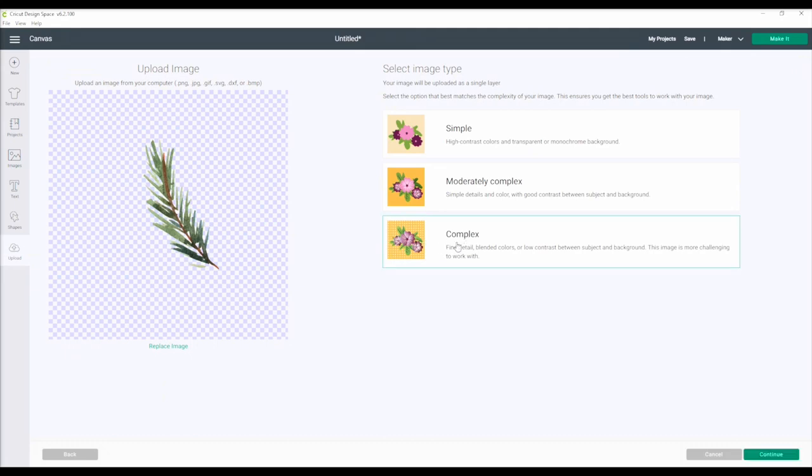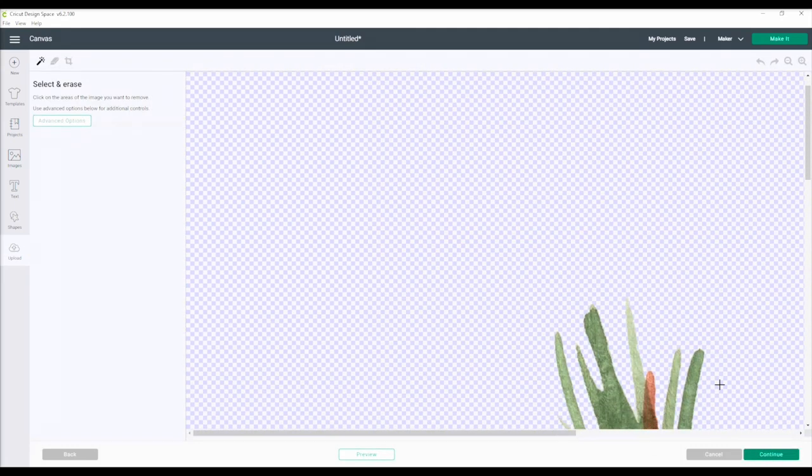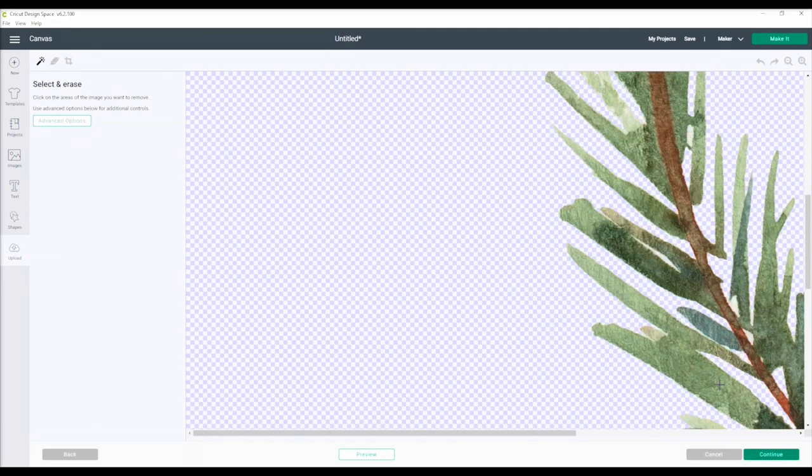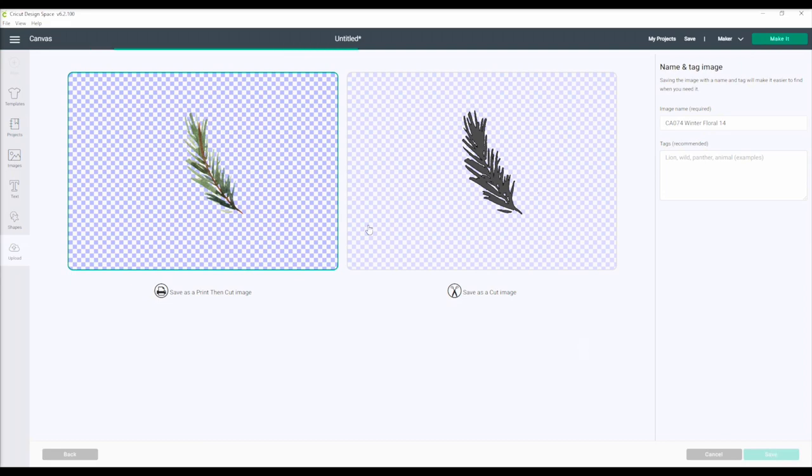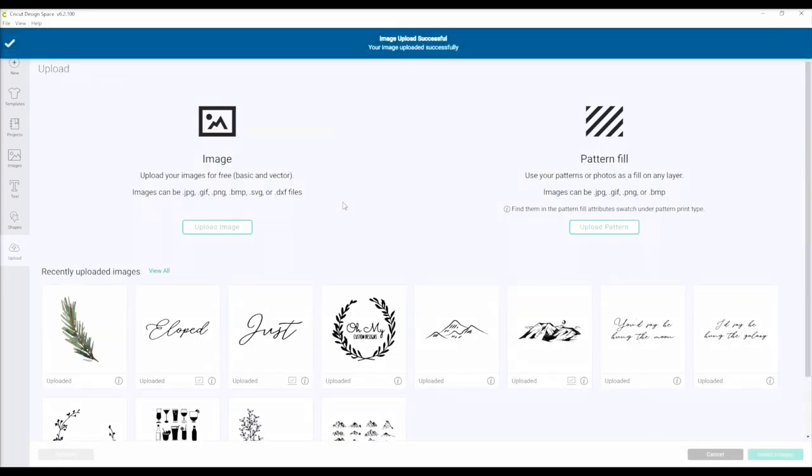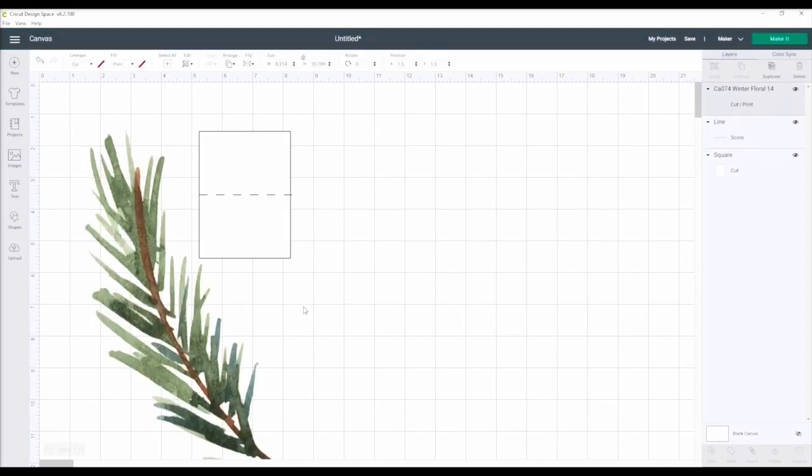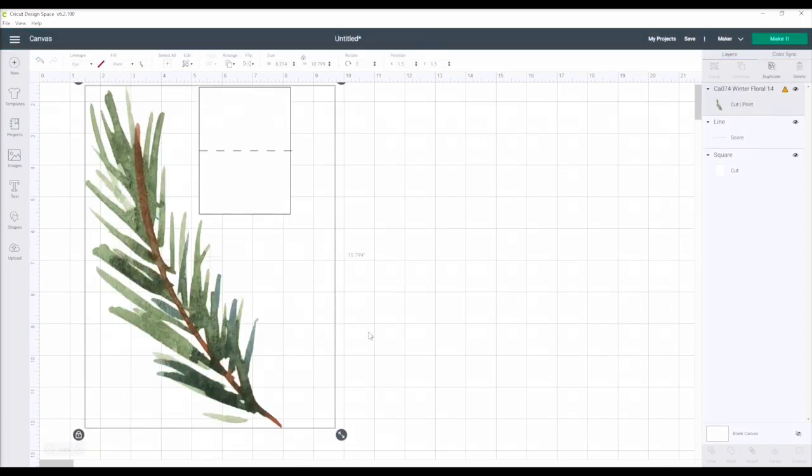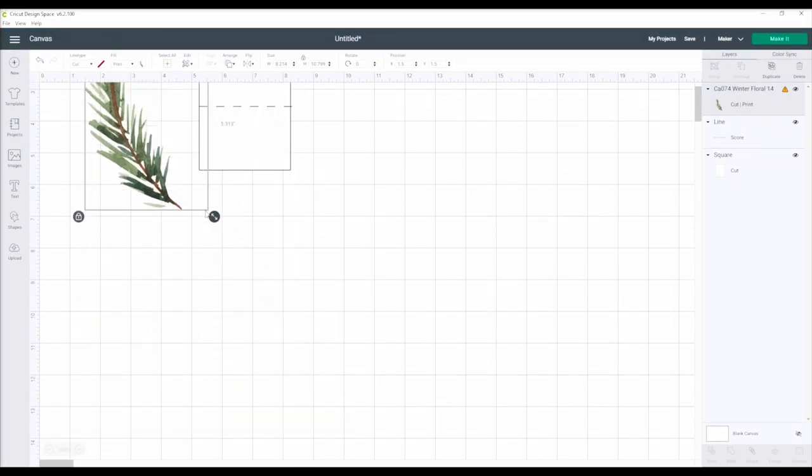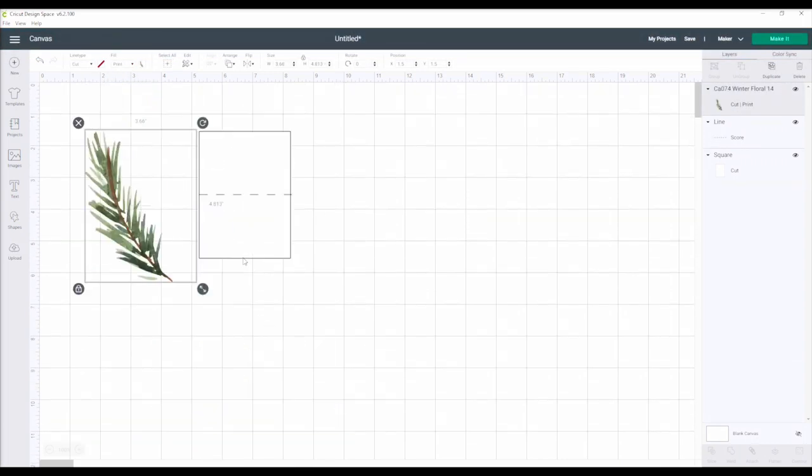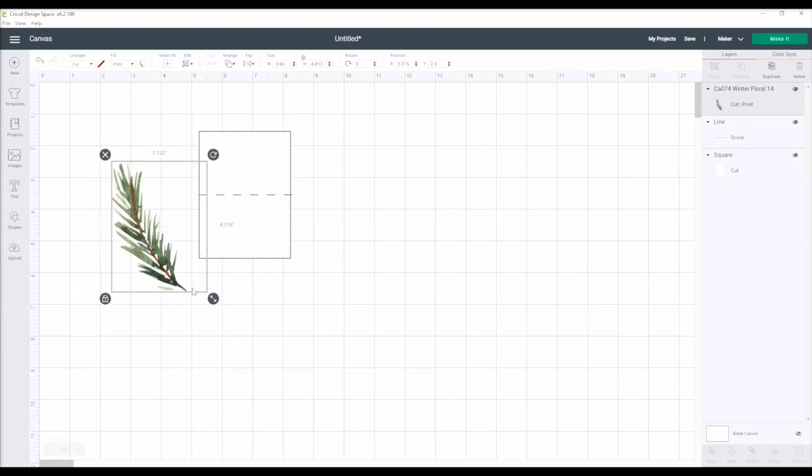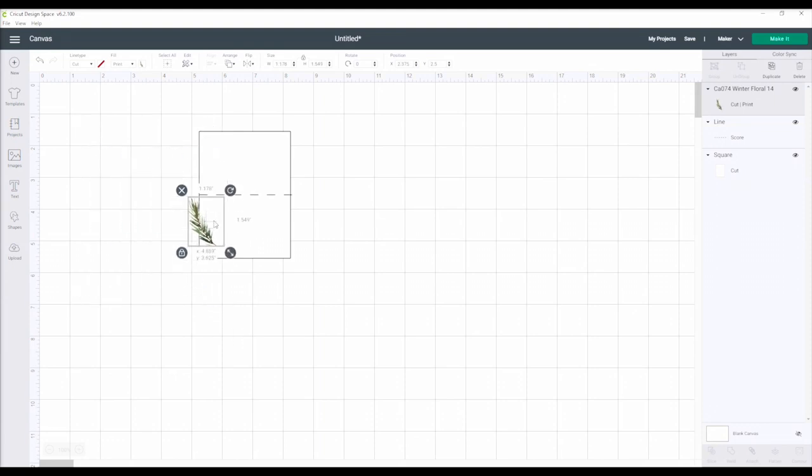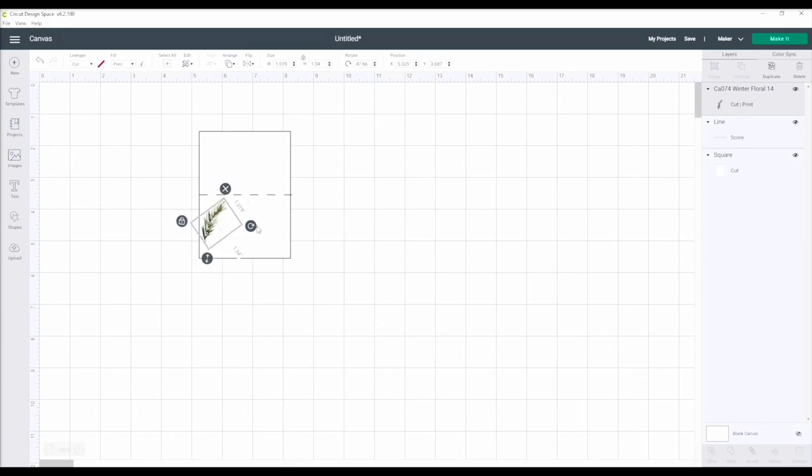I download the set to my computer, then upload the file I want to use to Cricut Design Space. The one I am using is the Winter Floral 14. I select Complex as the image type, hit Continue, and then save that as a Print and Cut image. This will ensure all the colors and details will transfer over. It is a rather large file, so I size that down to fit on the card and rotate to create this wreath effect.